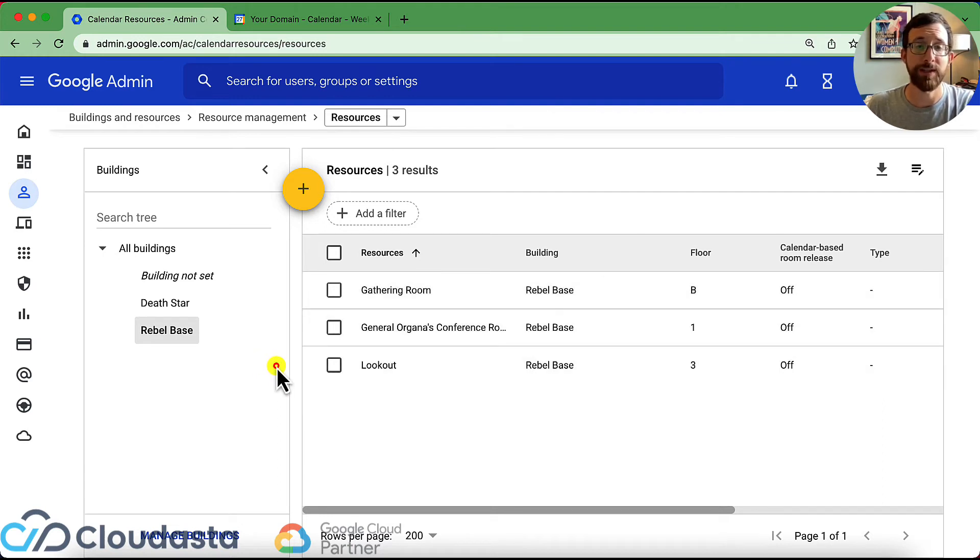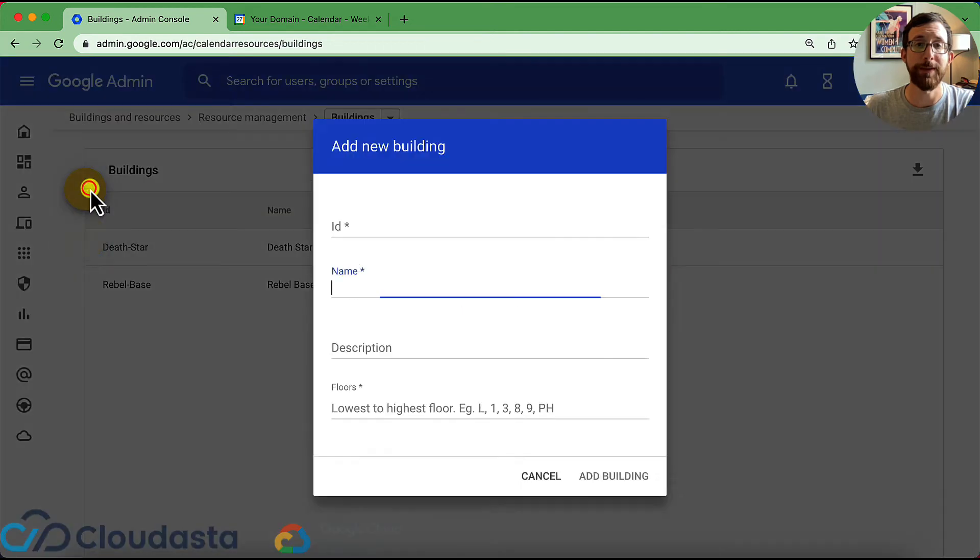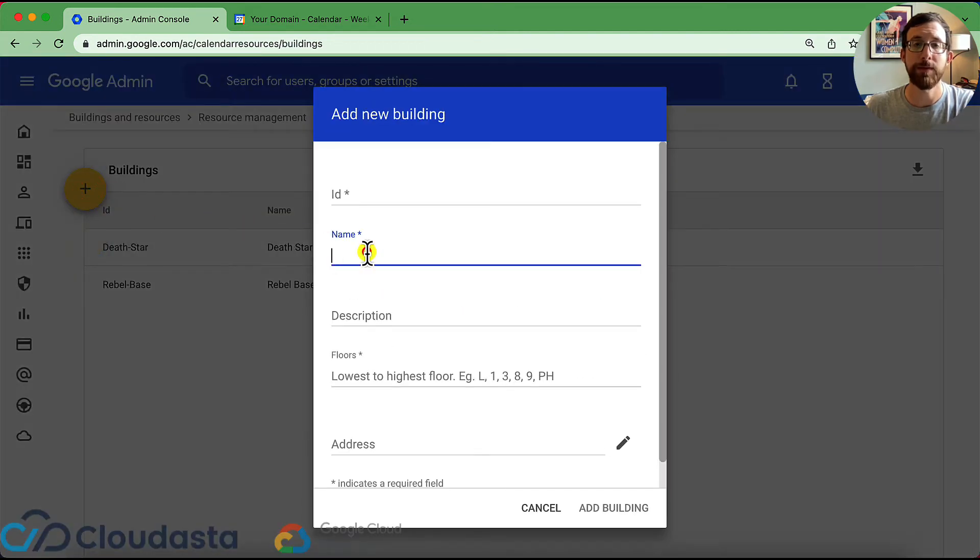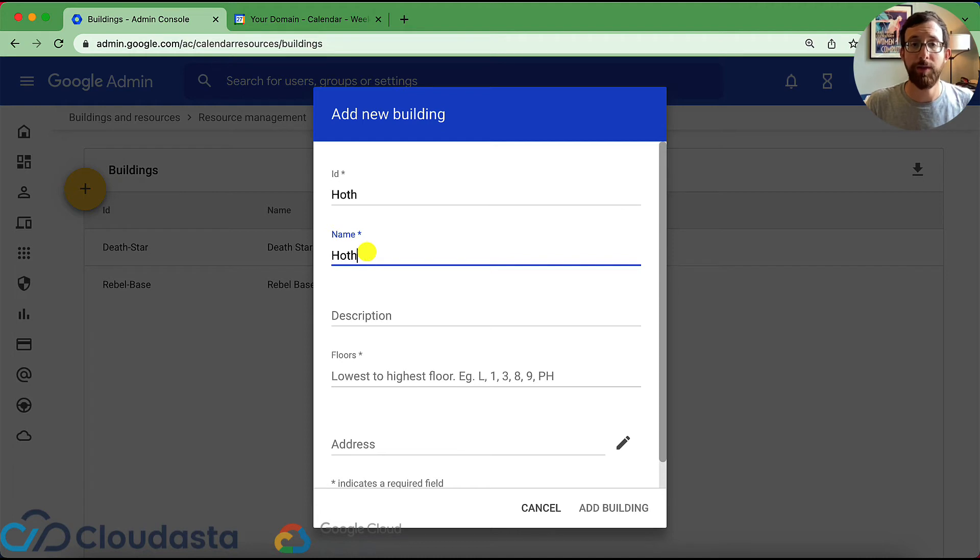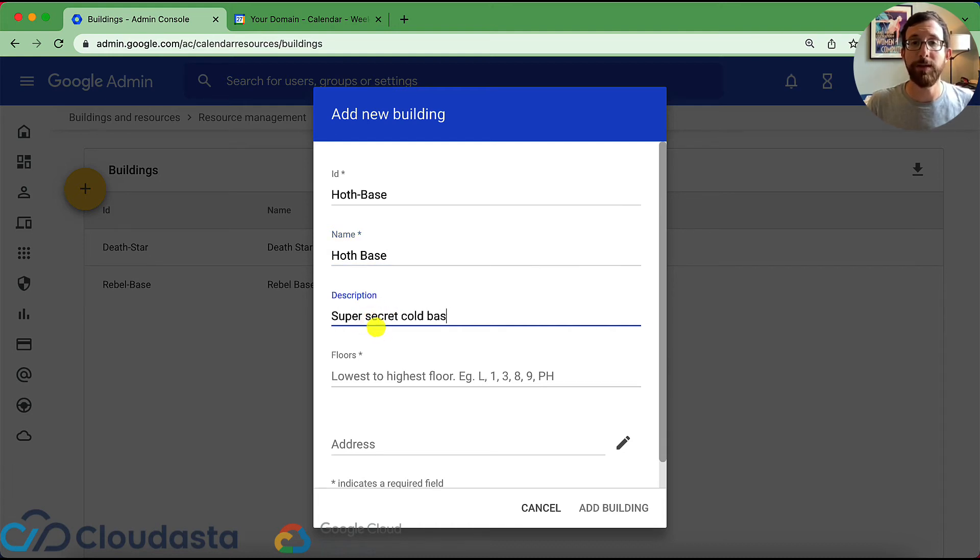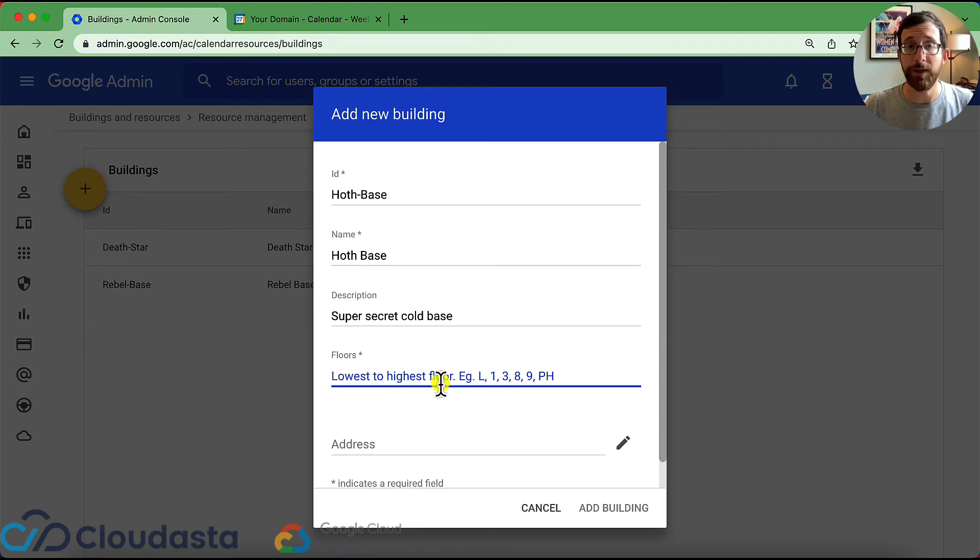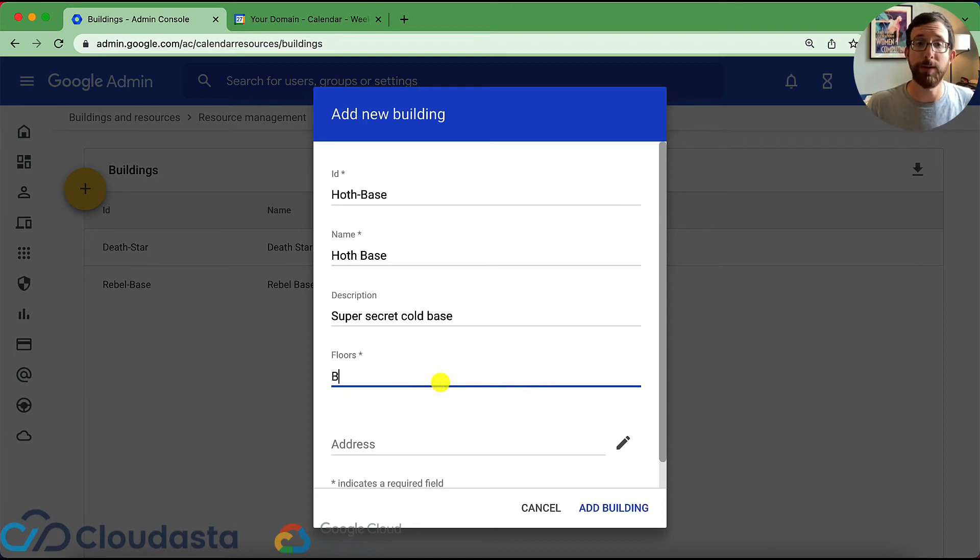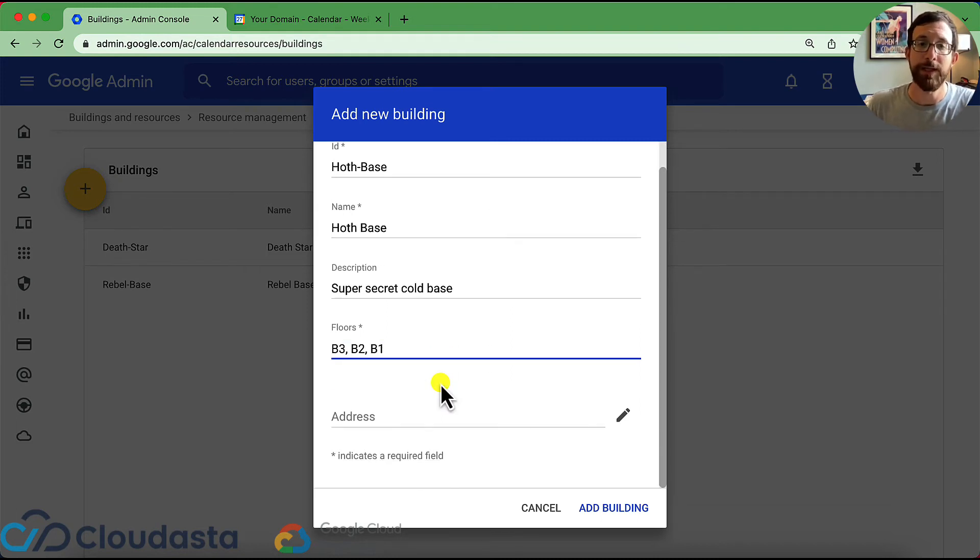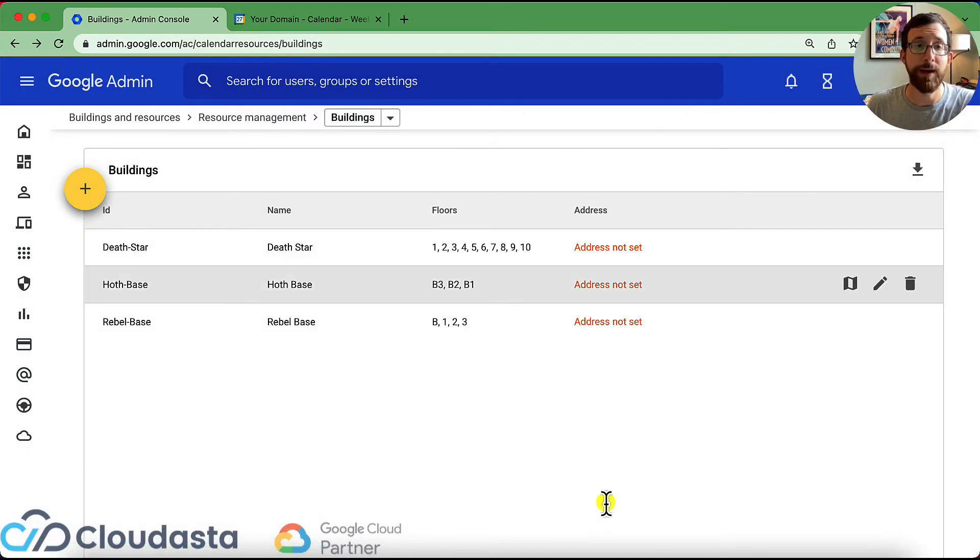So let's go ahead by starting to make a building. So I'm going to make a new building and click manage buildings and I'm going to create a new building. And this is going to be the Hoth base. That's the name of the building. And here we can put in a description of our building, super secret, cold base, and I can put the floors in there so you can make the floors, whatever your numbers or letters would be. So I'm going to do this as all underground, right? So B3, B2 for basement and B1. If you want to put an address in, you can, but it's not required. I'm going to add a building and you can see now I have a new building and it has floors designated.